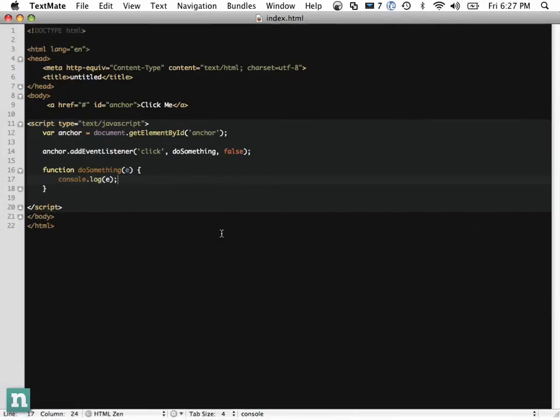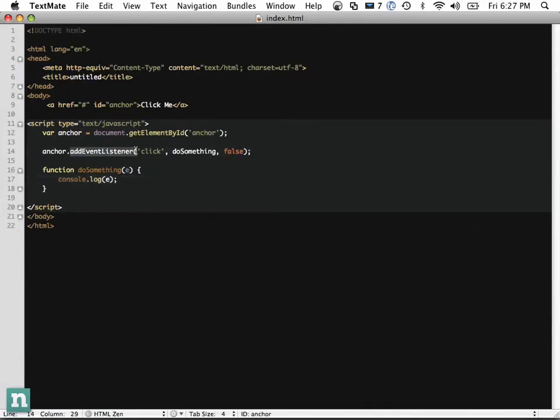Going further, with Firefox and other modern browsers you add an event using addEventListener. With Internet Explorer, you use attachEvent. It's a pain, but you'll eventually abstract these out to your own utility functions and then you really don't have to worry about it too much.